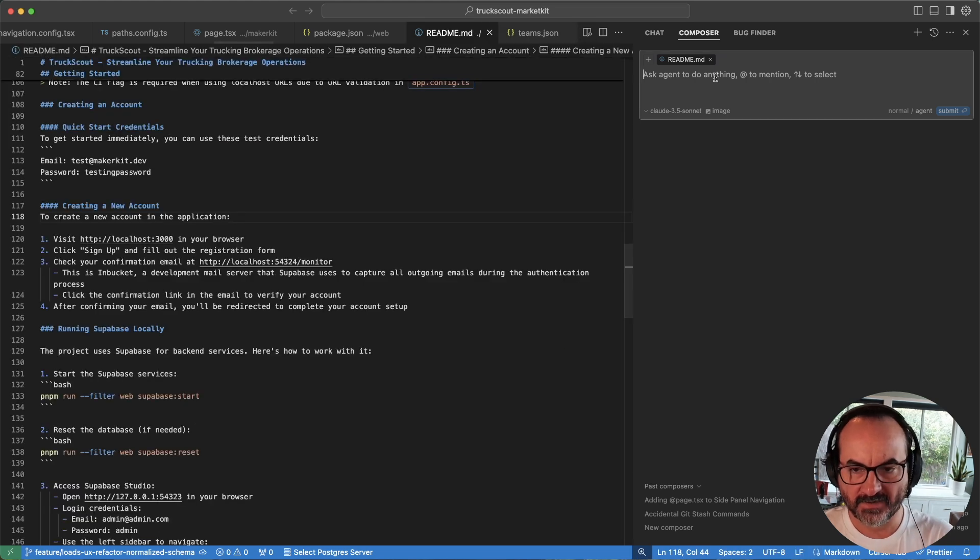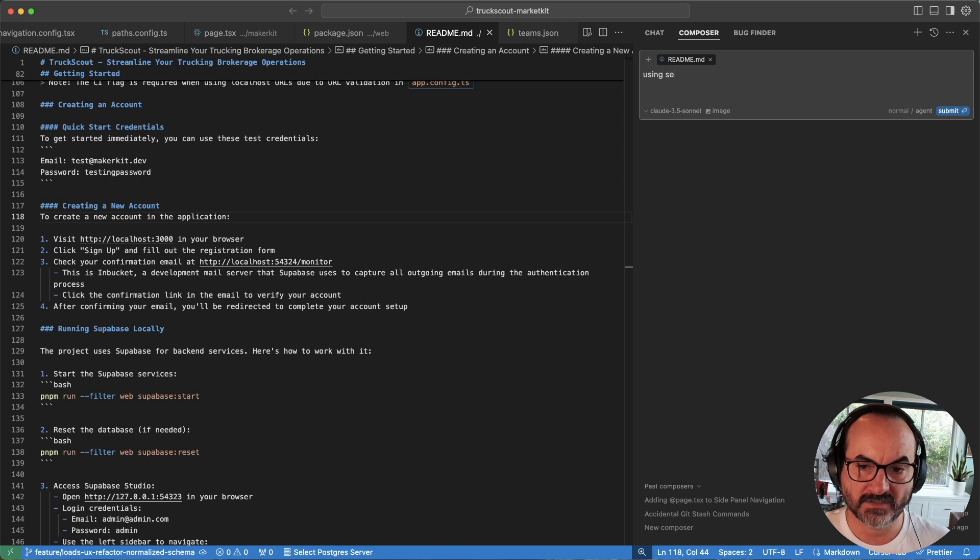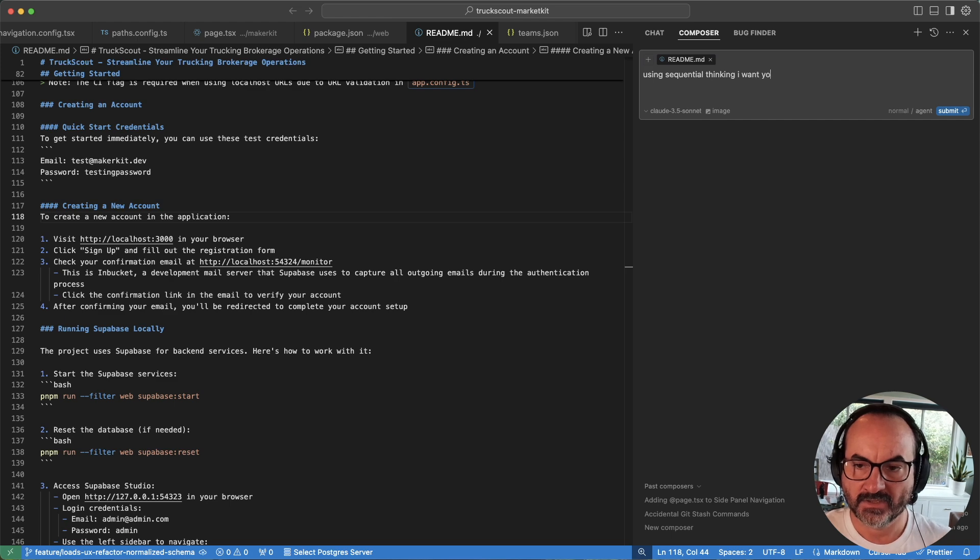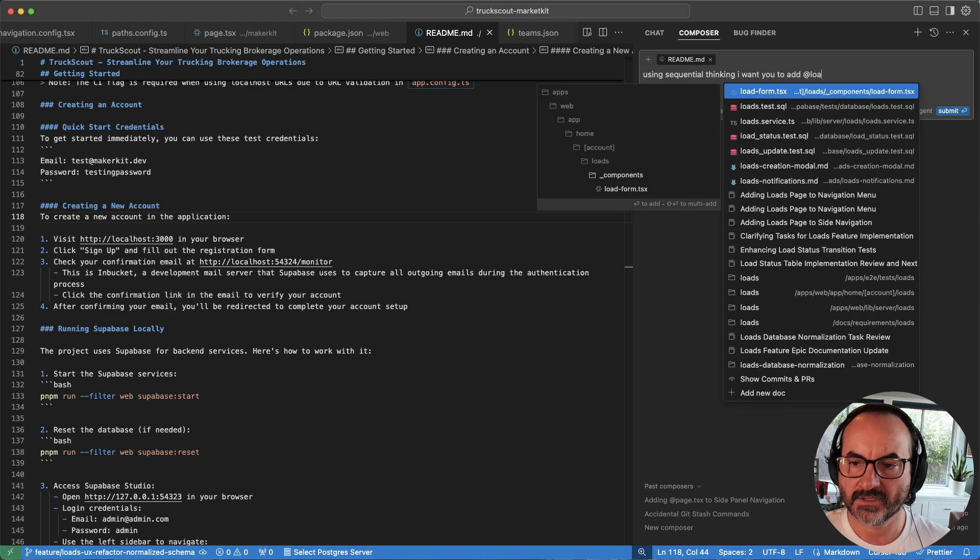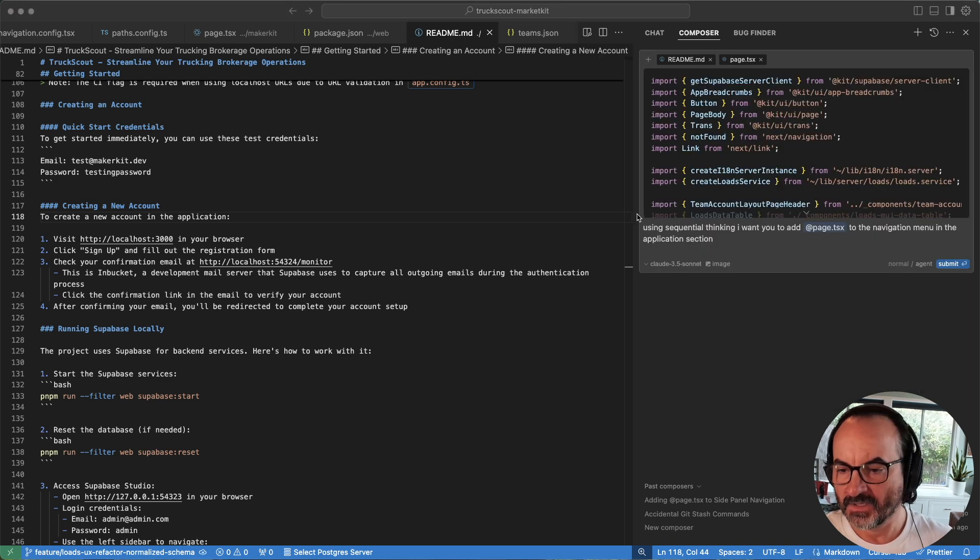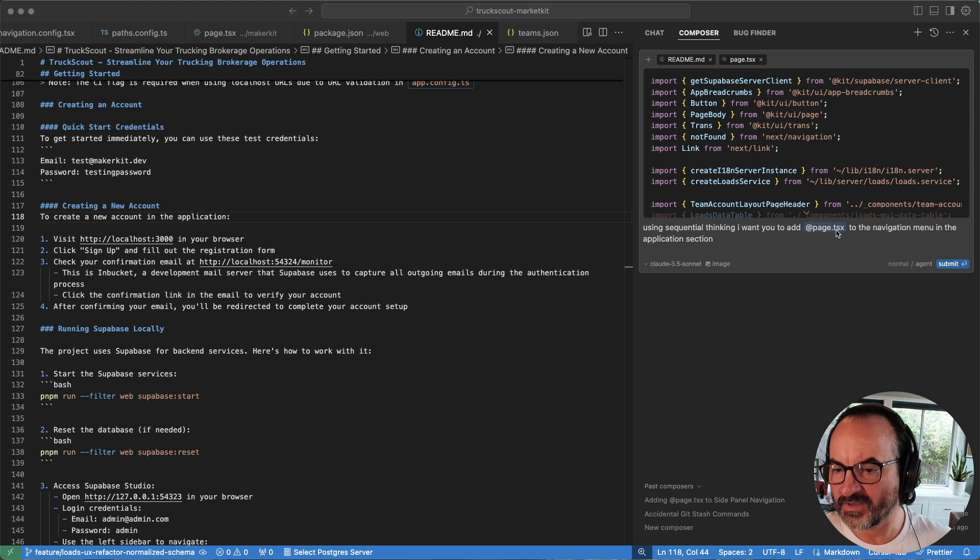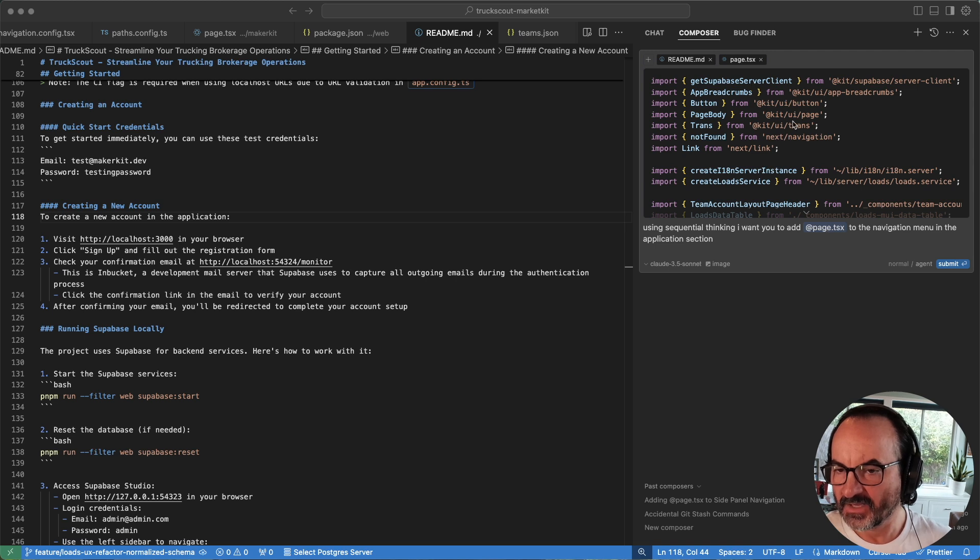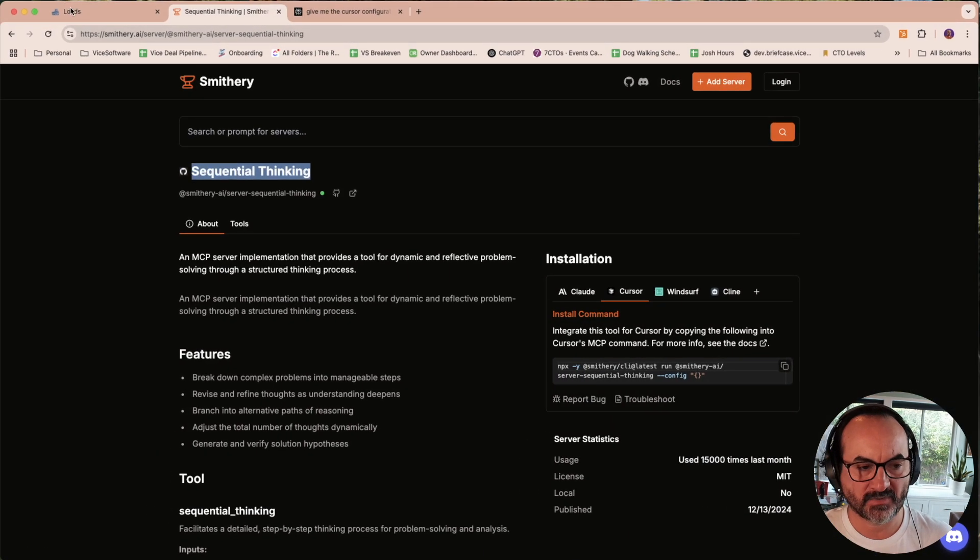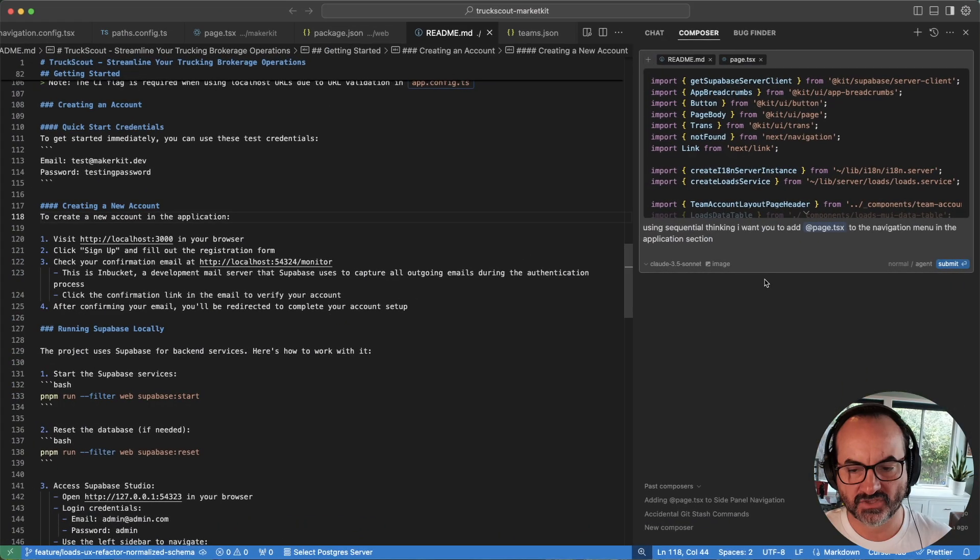So now I should be able to come over here and ask it and say, using Sequential Thinking, I want you to add loads to the page. This is the loads page right here, and to the navigation menu in the application section. So we want it to show up in this application section over here in the loads menu.